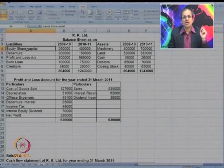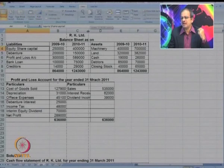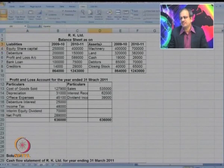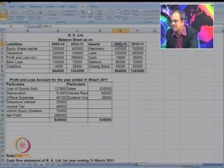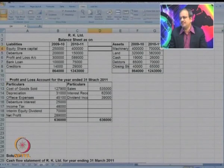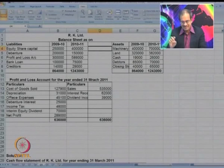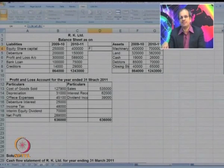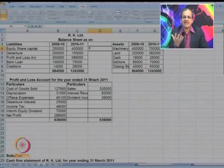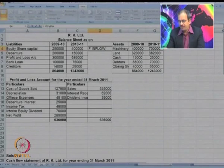The first item is equity share capital, starting from the liability side. Is it an operating, investing, or financing item? It is F — a financing item. Should it be marked as inflow or outflow? You can see there is an increase in capital from 2.5 lakhs to 4 lakhs, so money has come in. It is marked as F inflow.